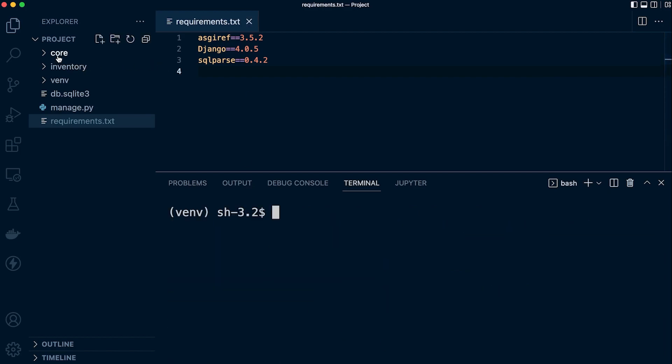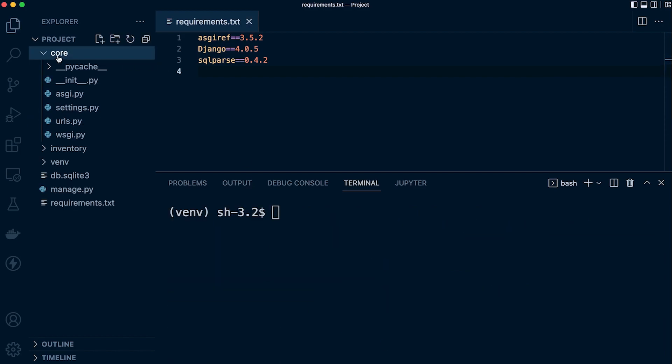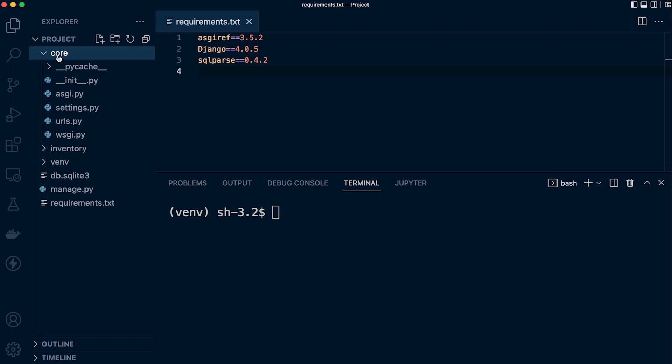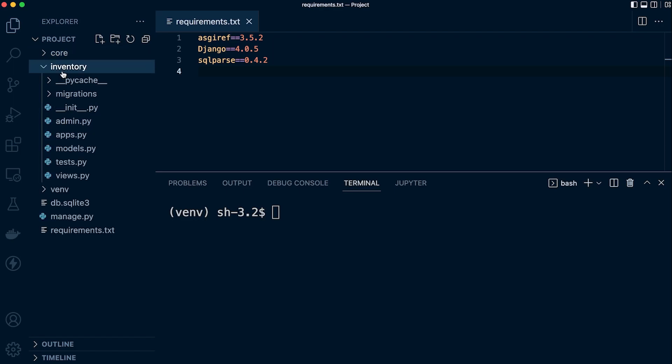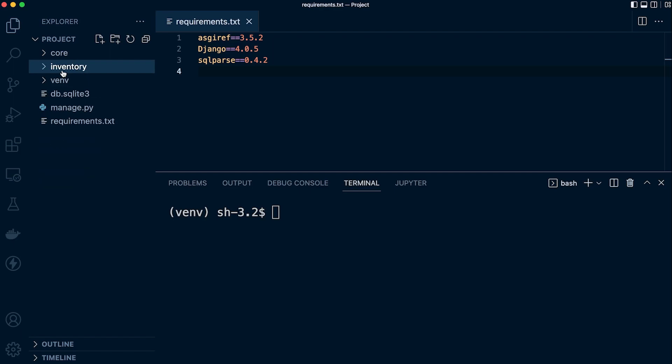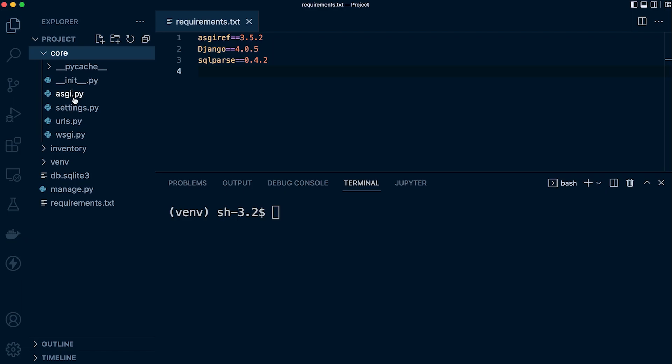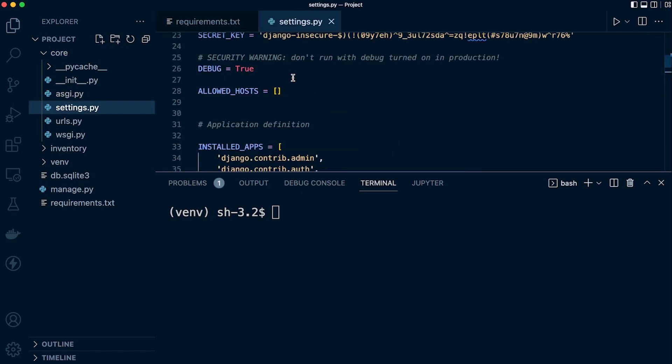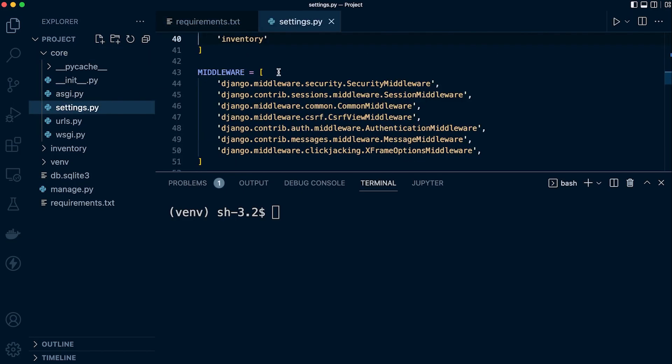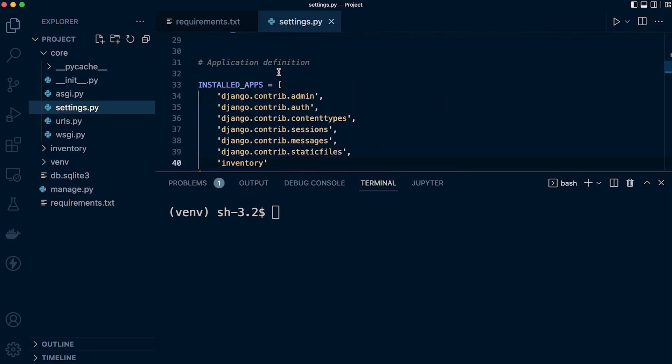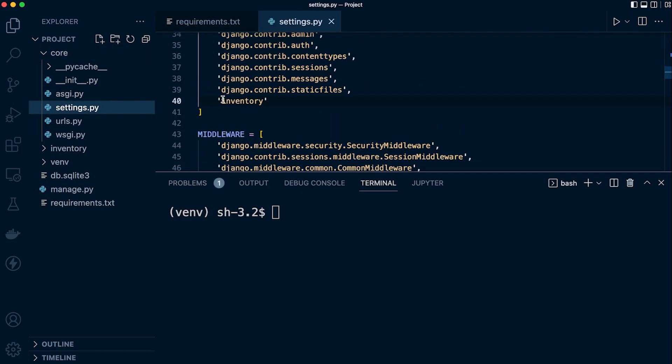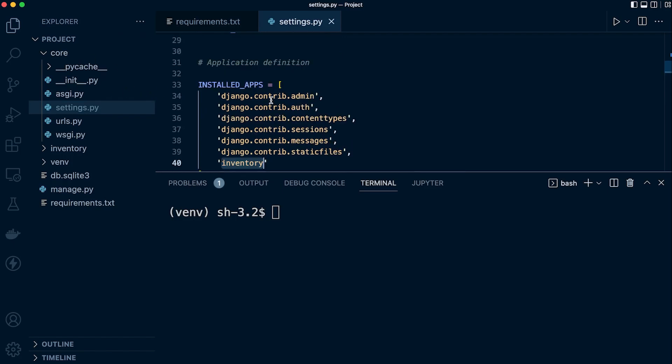You'll see that we have the core folder. This represents our main project folder. This is where the settings file is found. And you can see we have the inventory application, so we're going to be working within the inventory application. We do need to, in the core, go to settings, and we have already activated or made that inventory application part of our main core application by adding it here in the installed apps. So now we're ready to get started in this section of the course.